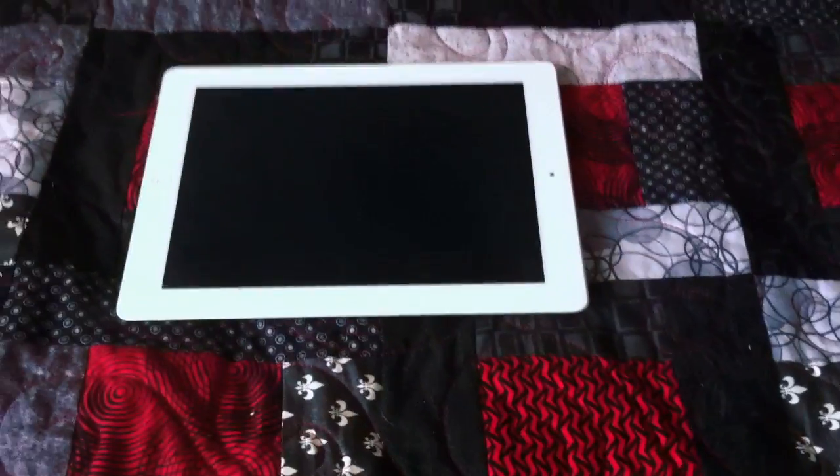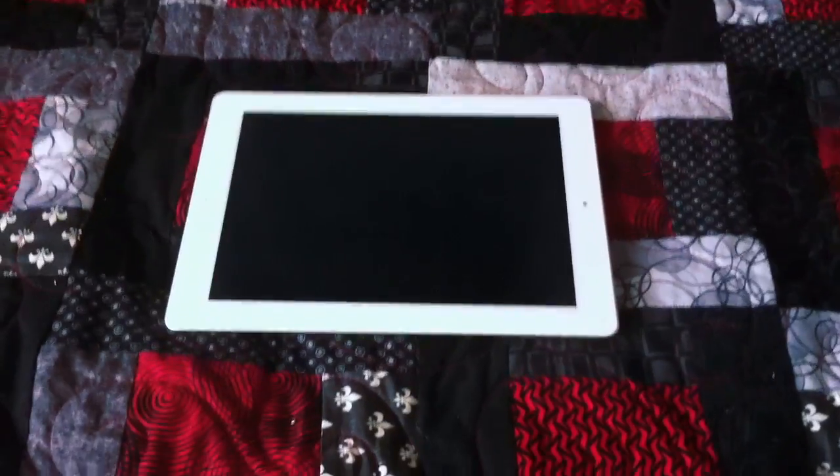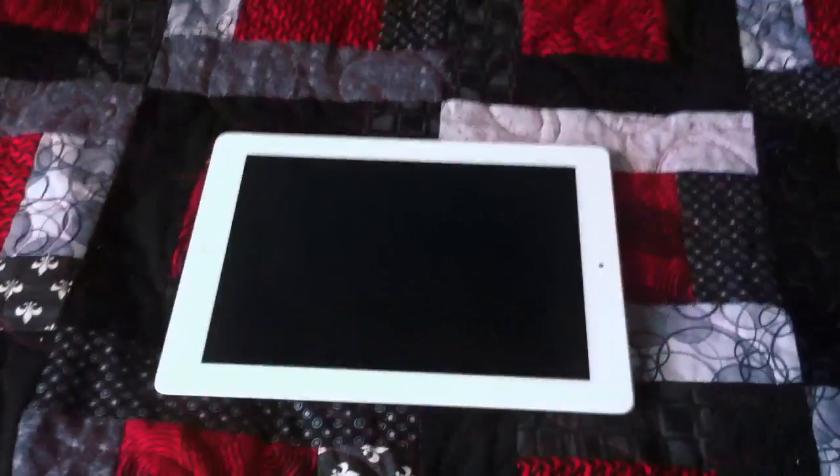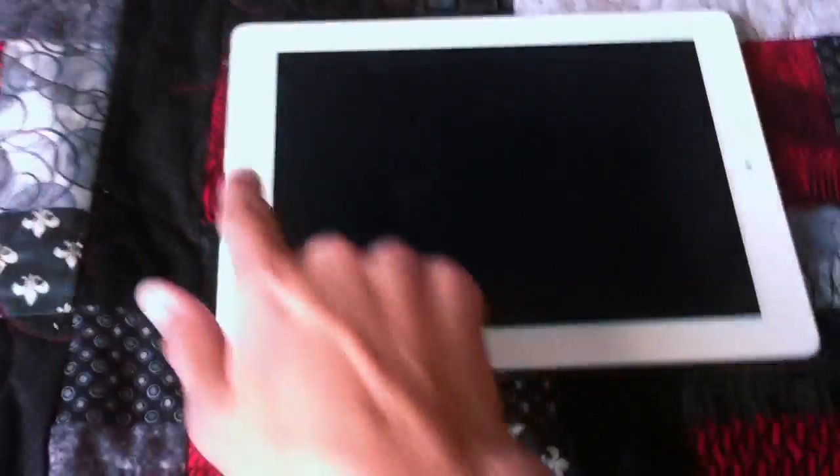Hello there everyone. Today I'm going to have a super exciting video for you guys. This is going to be iOS 6 — yes, that is not 5, that is 6 — on an iPad 3rd generation.